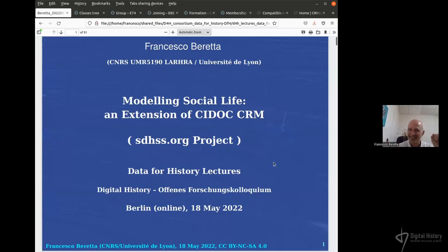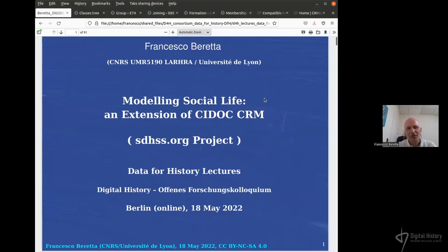Thank you for being there. Thank you everyone. I had a surprise with Zoom so now I use the web browser connection. Thank you very much to Thorsten Hiltmann and the Chair of Digital History in Berlin for the opportunity to share some thoughts about this complex issue — finding a way of modeling an ontology and an extension of CIDOC CRM.